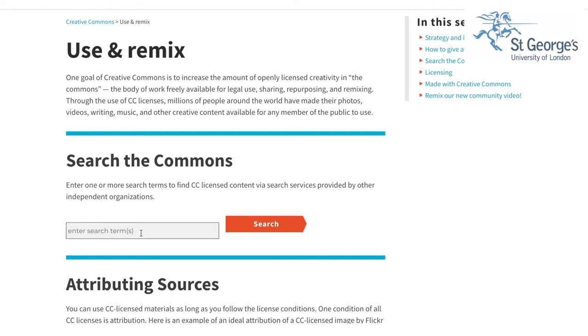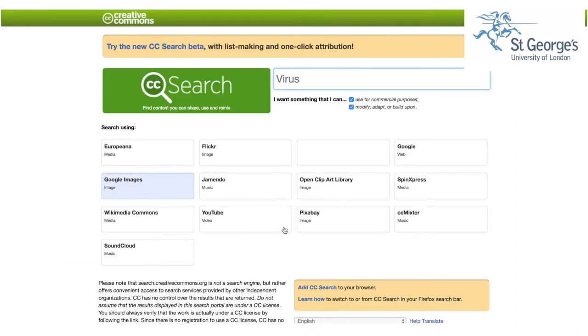Here, as an example, we will search for an image of a virus. Click Search or press Enter. Another page will load and give options which show sites containing usable images.